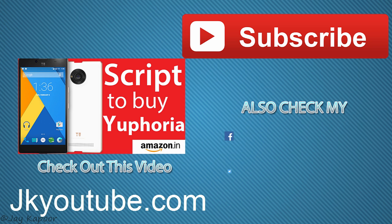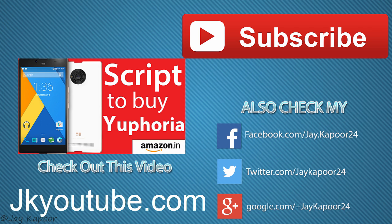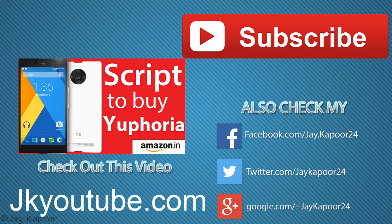So that's it for this video guys, click the red subscribe button to get more Yuphoria videos. Comment down below if you have any questions. Share this video with your Yuphoria friends. You can go to jkyoutube.com to see all of my videos.